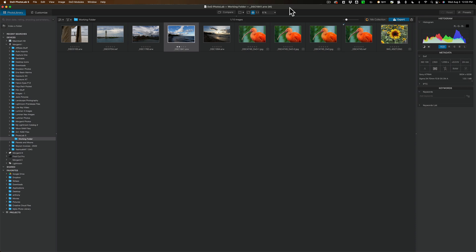All right. Now as far as PhotoLab 5, what's new in PhotoLab 5? Well, they now have full Fujifilm X-Trans sensor support.